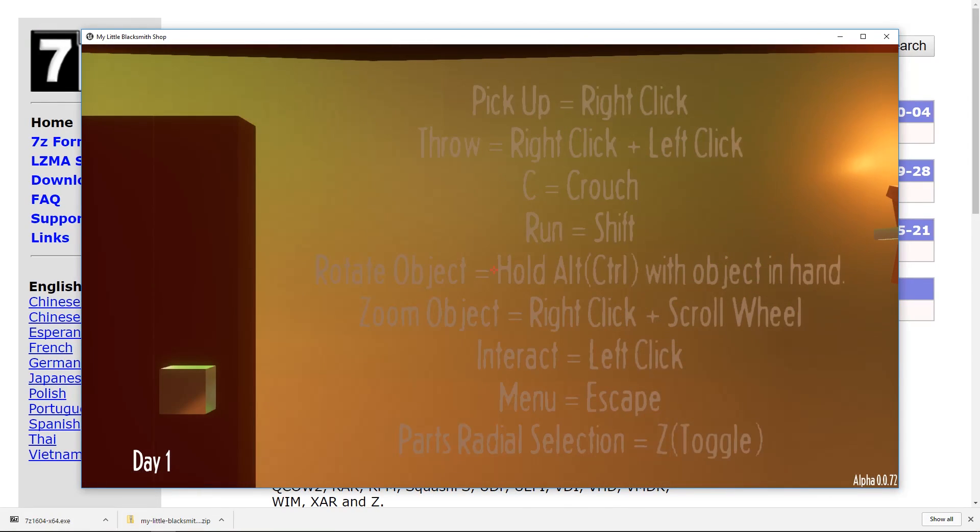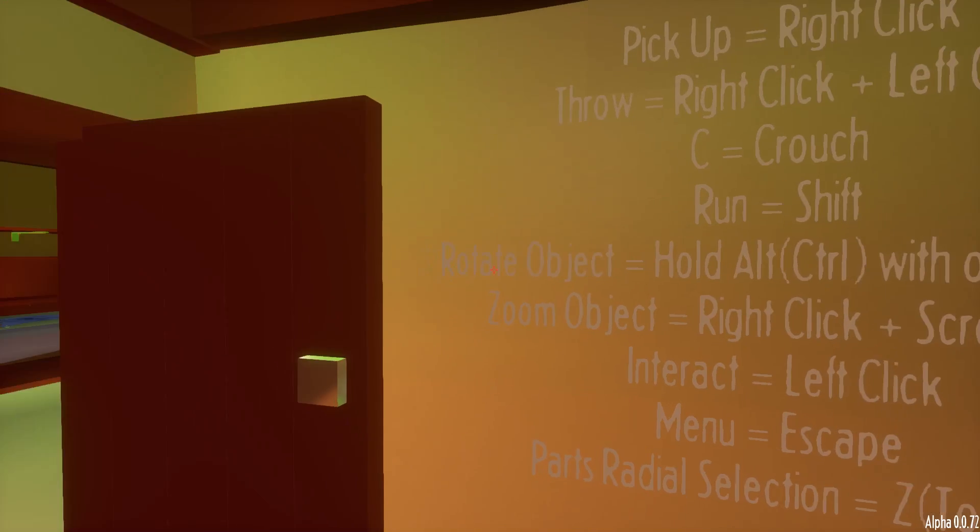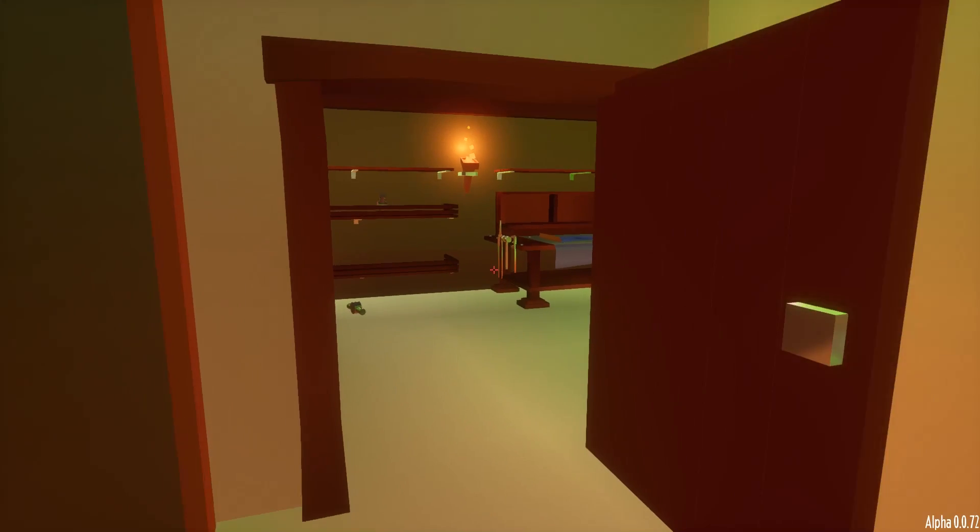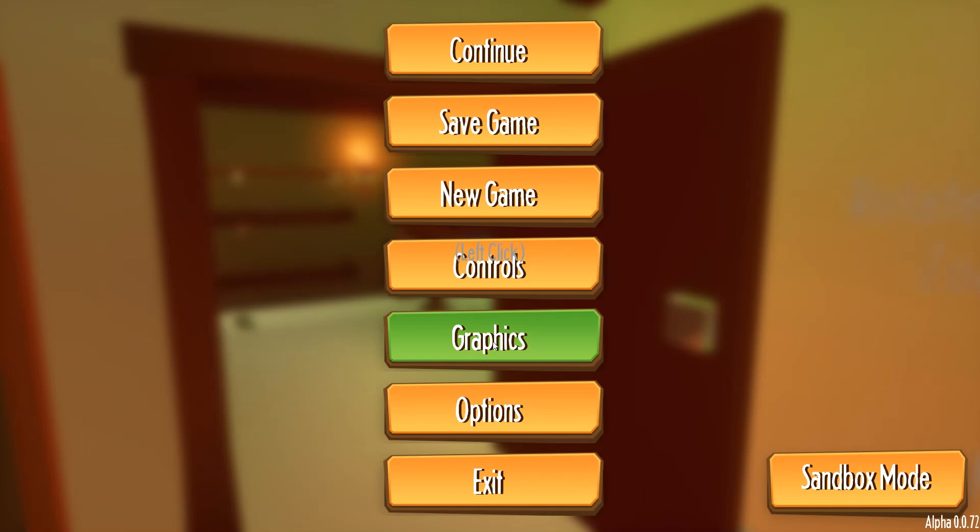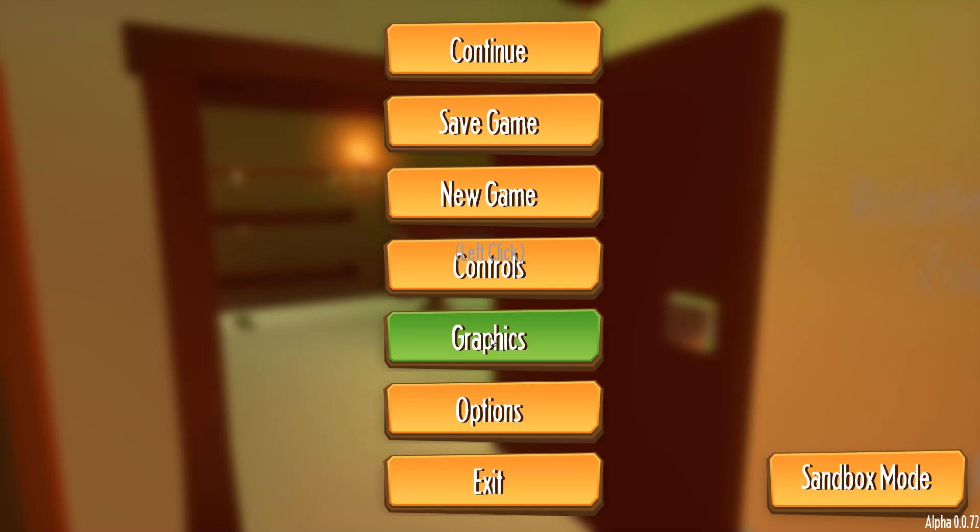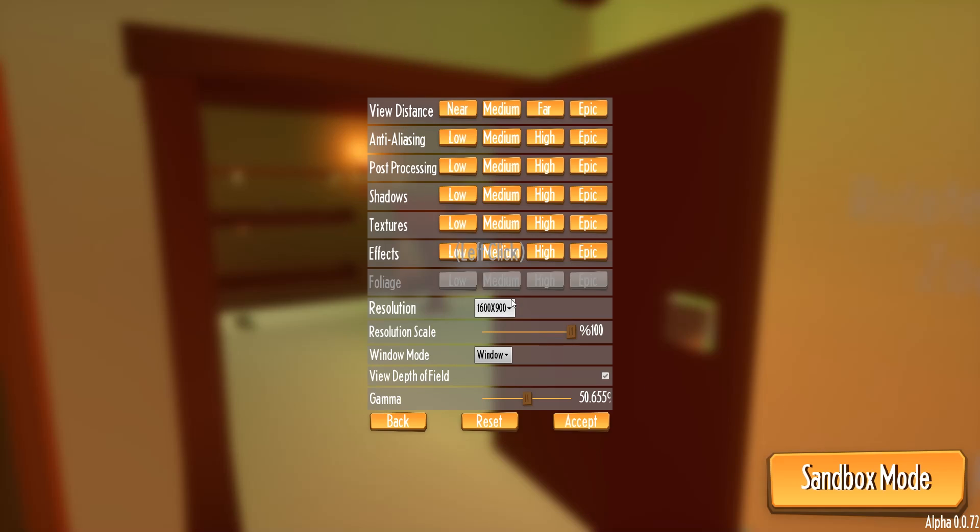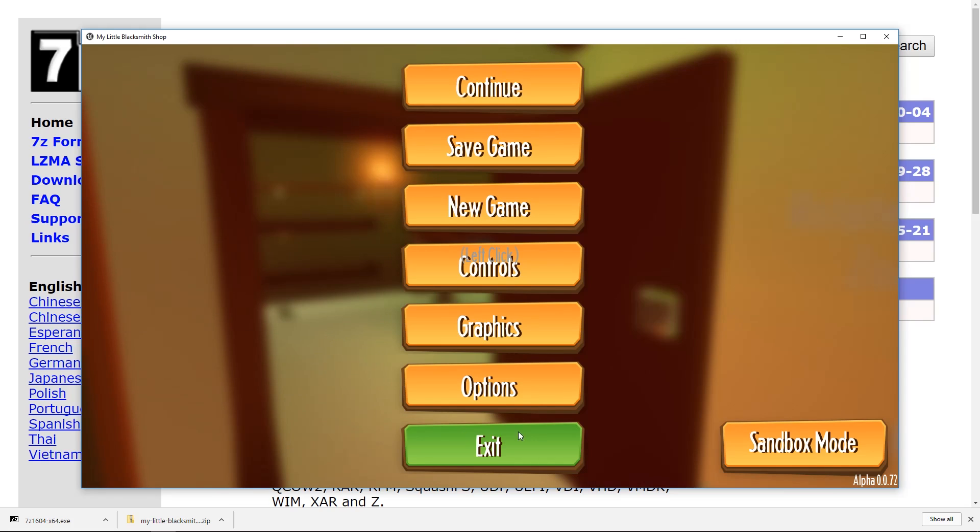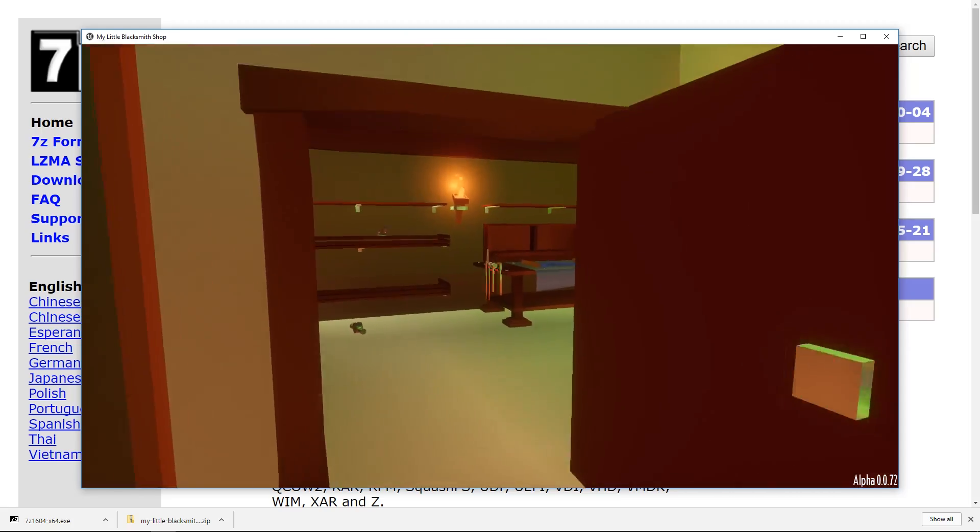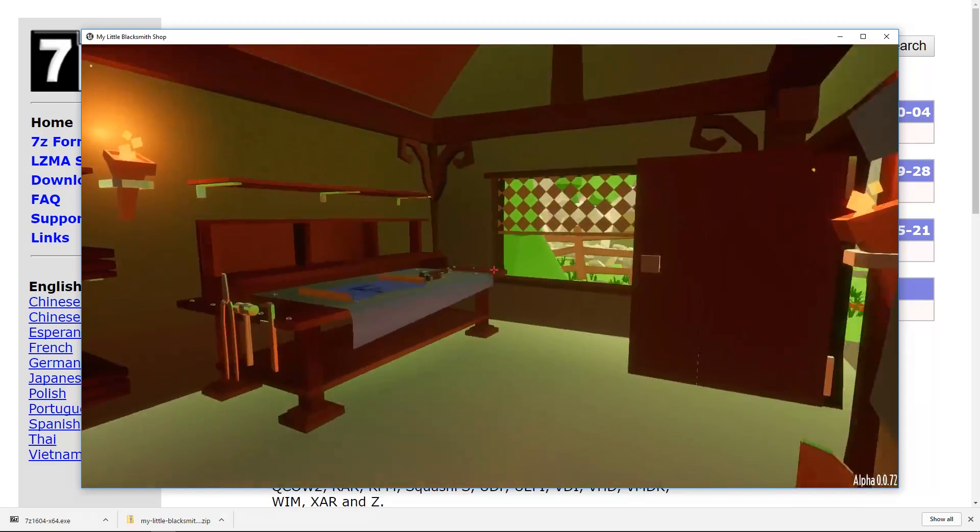If you want you can full screen it by pressing alt enter and then it stretches to the whole screen. You can also change a lot of controls if you press escape and then go to graphics. You can change the resolution. You can change the mode. You can lower the settings so you can play it on a low specs computer. Press accept and continue. And there you go.